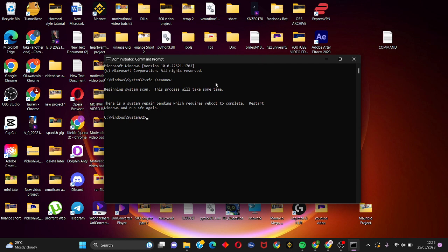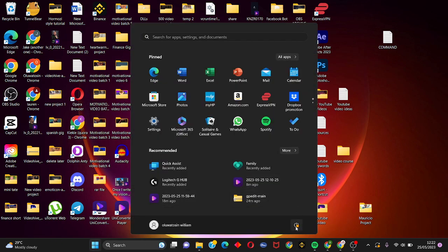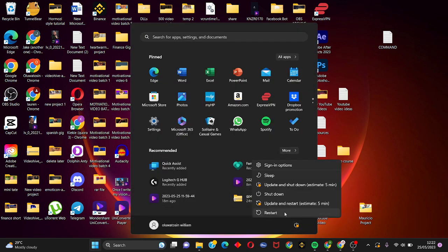It says there's a system repair pending which requires a reboot to complete. So all you have to do is restart your PC and this error should be fixed. Click on update and restart, just click on it and restart your PC and this error should be fixed.